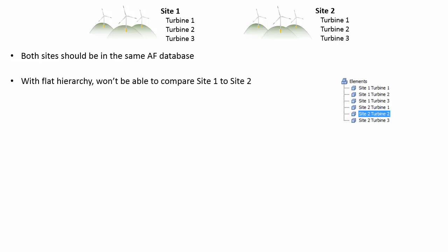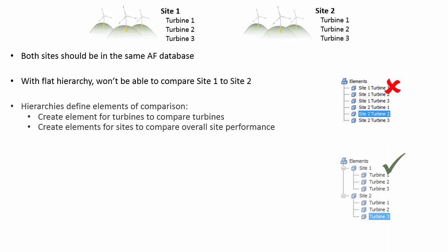If we build a flat hierarchy, it will be difficult to compare overall performance of each site. Instead, create sites as elements with turbines under each of those sites.